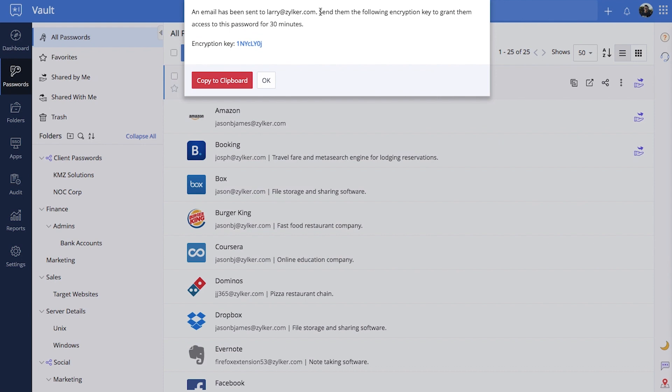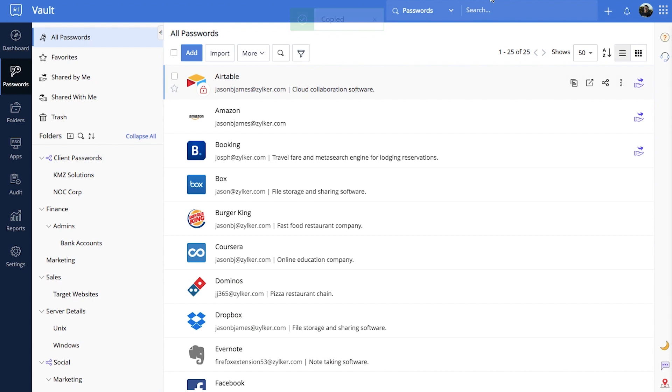Vault will then generate an encryption key. Share this key with your third-party contact to give them temporary access to the password.